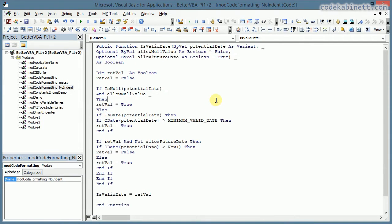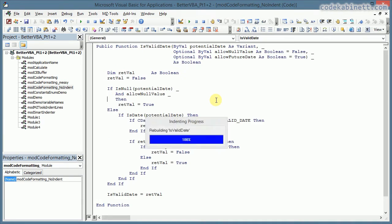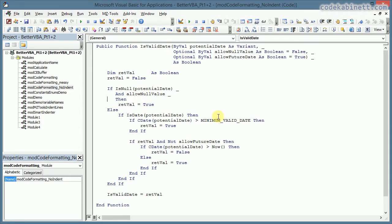Now I'm going to hit Ctrl+Shift+P. And you see in an instant the code is properly formatted or rather properly indented. And it's looking pretty good.